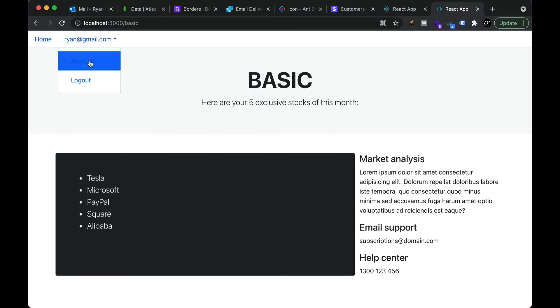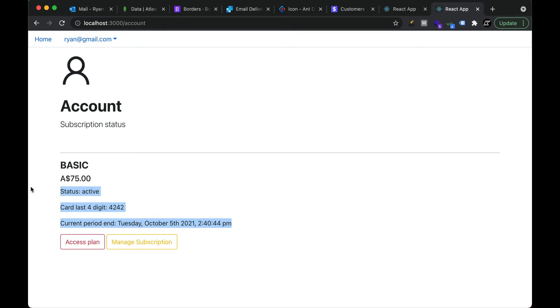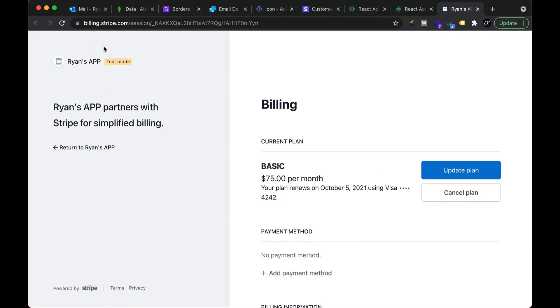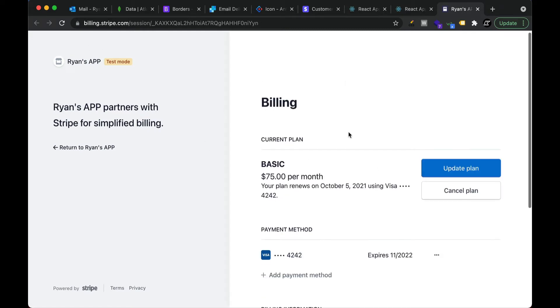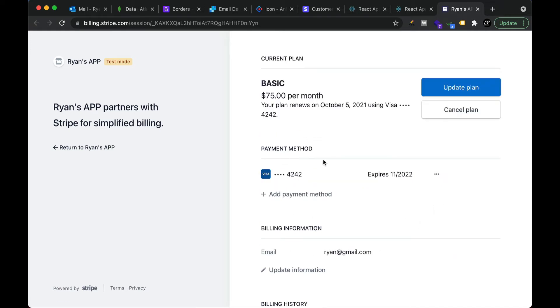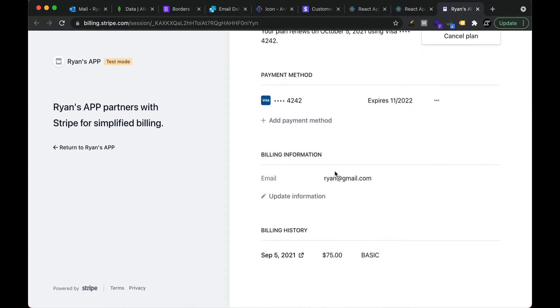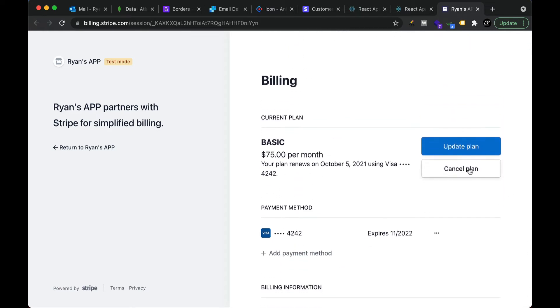Let's say this user wants to make some changes to their plan. They can see the basic information on the account page and go to 'Manage Subscription'. This is also fully hosted by Stripe, fully secure. Here they can update the plan, change the plan, or cancel the plan. They can even add a new payment method, update card information, and update their billing address.